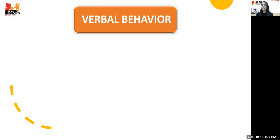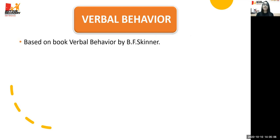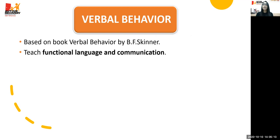Moving on to verbal behavior — the verbal behavior approach to ABA aims to demonstrate to the child the value of communication. Verbal behavior is based on the book 'Verbal Behavior' by psychologist B.F. Skinner. Through verbal behavior, we teach functional language and communication. Instead of simply teaching the child a word, we teach them how to functionally apply or use those words in everyday situations.